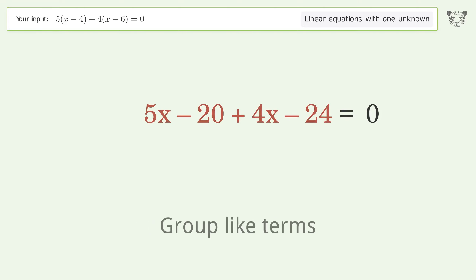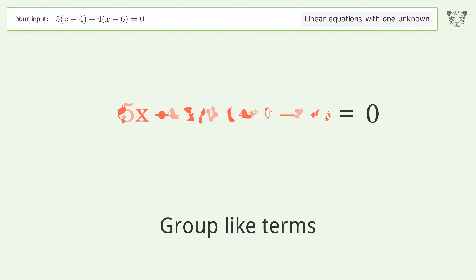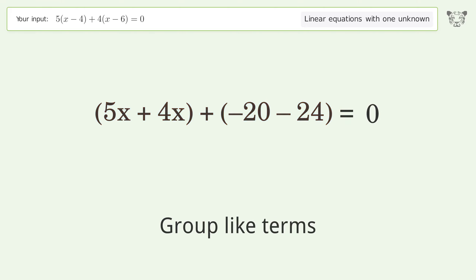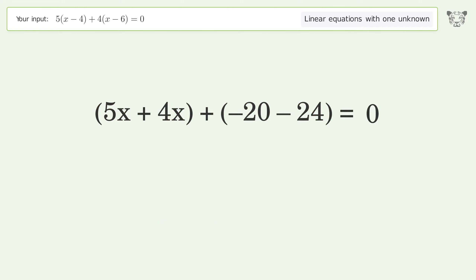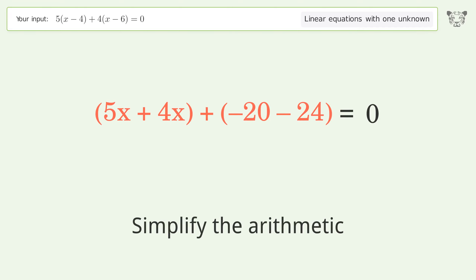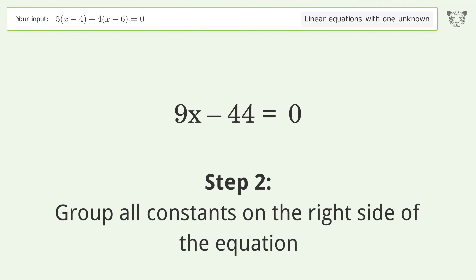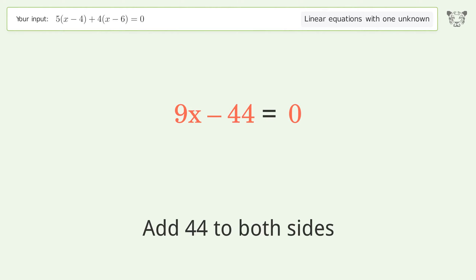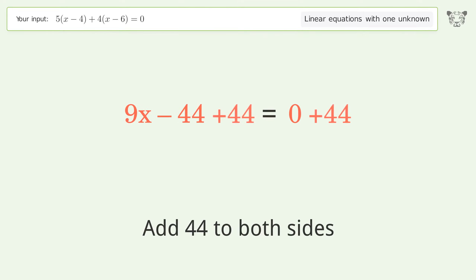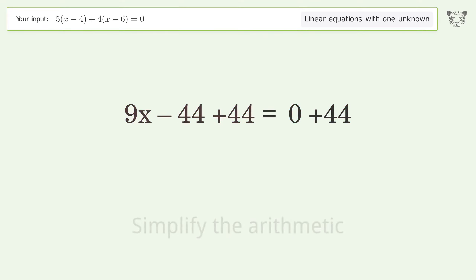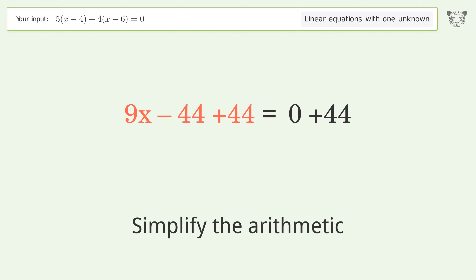Group like terms. Simplify the arithmetic. Group all constants on the right side of the equation — add 44 to both sides. Simplify the arithmetic.